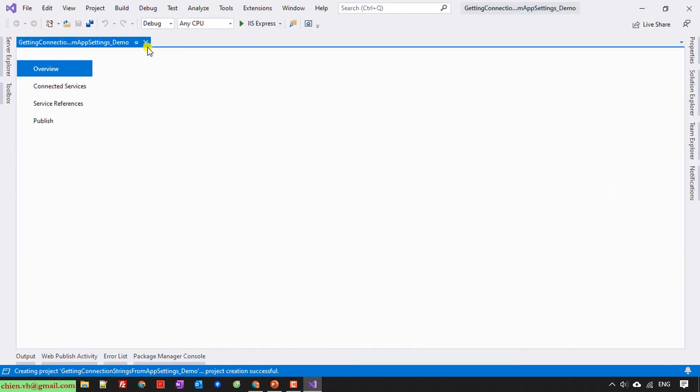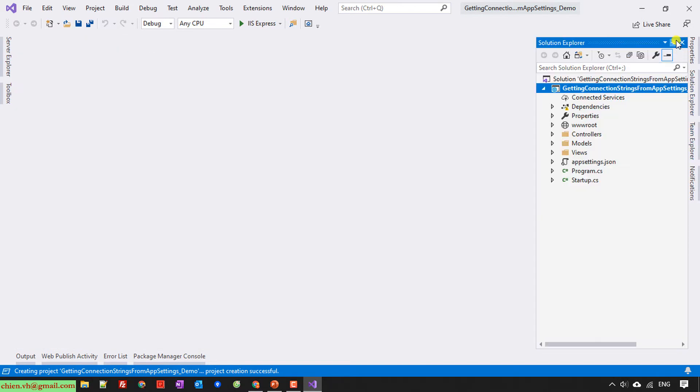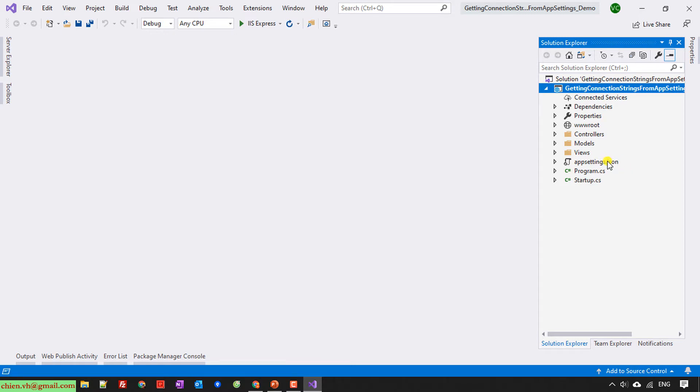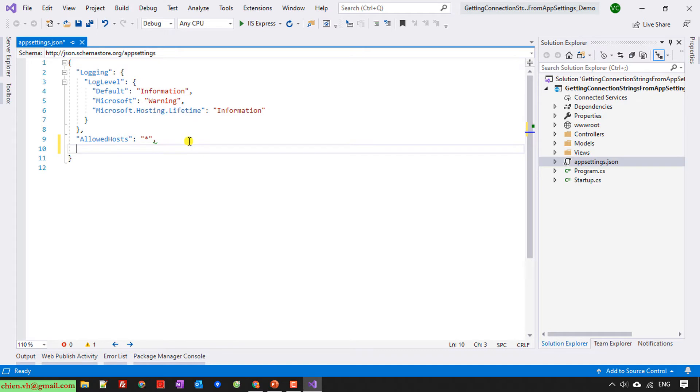So now here I will open the appsettings.json. So here I will create a new key here.